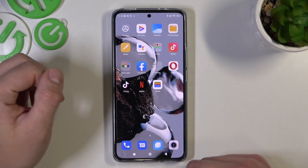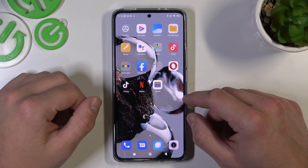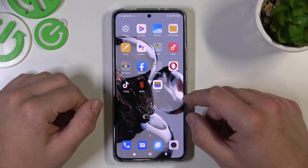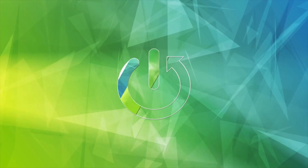Hello! In front of me, I've got Xiaomi 12T. In this video, I'll show you how to manage Google Wallet.